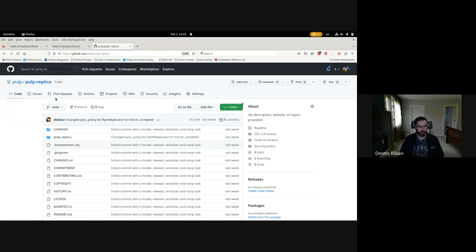It is currently using the PULP CLI as a library, though the plan is to actually split up the PULP CLI package into two packages — one that's going to be used as a library by both this repository and the CLI itself.